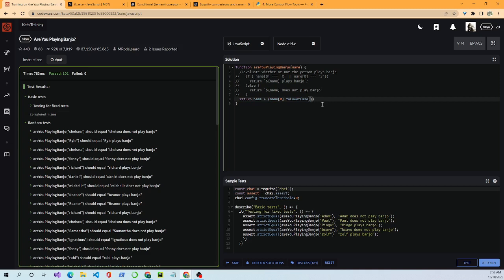We take name[0].toLowerCase() — that converts the first letter of the name to lowercase. Then we check if that equals 'r' using strict equality. Then we use a ternary operator for the condition.